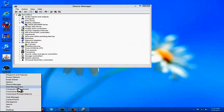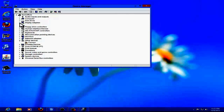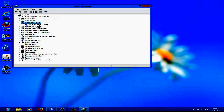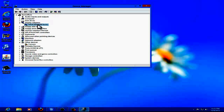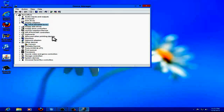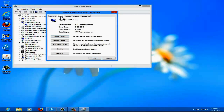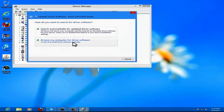Go to Device Manager, just like this, and go to your Display Adapter. Right-click on it, go to Properties, then go to Driver. It should say Microsoft Windows WDDM driver or something like that. So you should go to Update Driver, then Browse my computer for driver software.